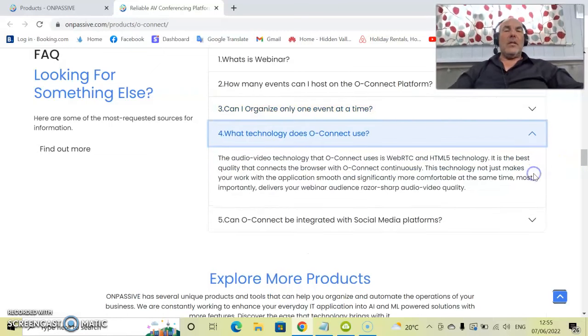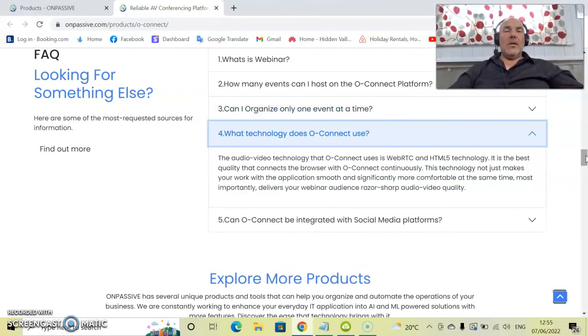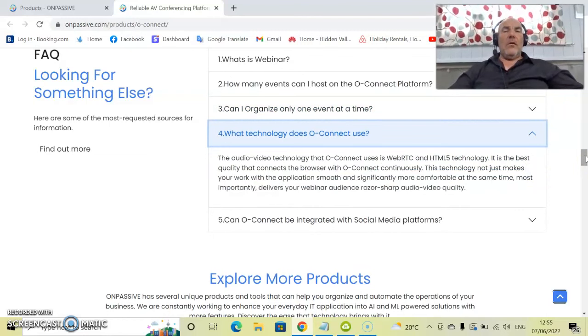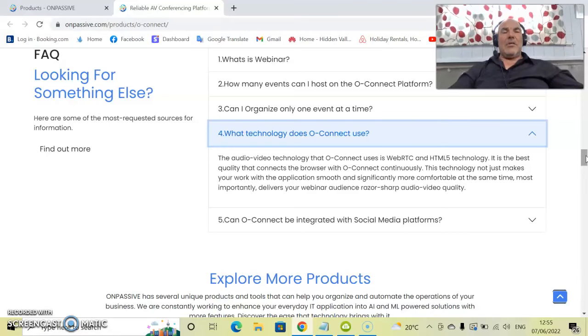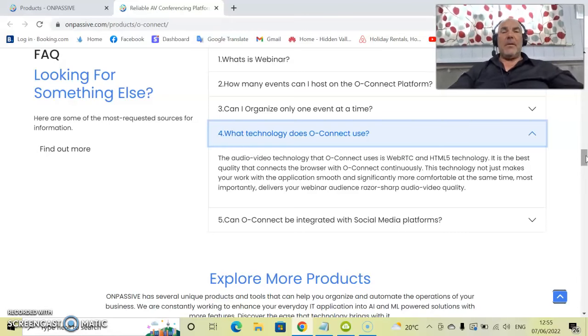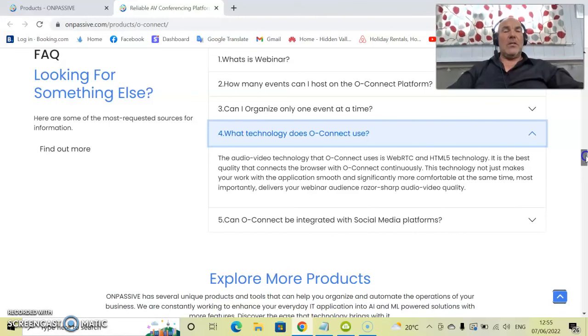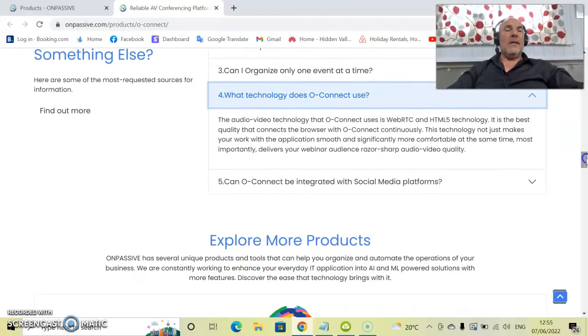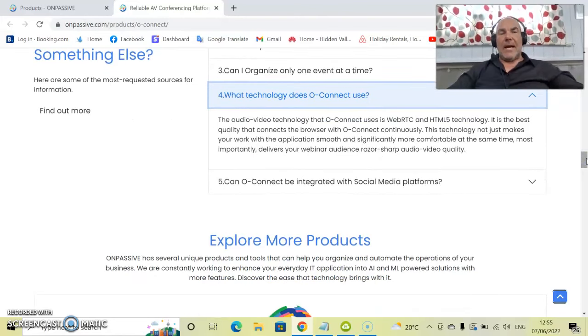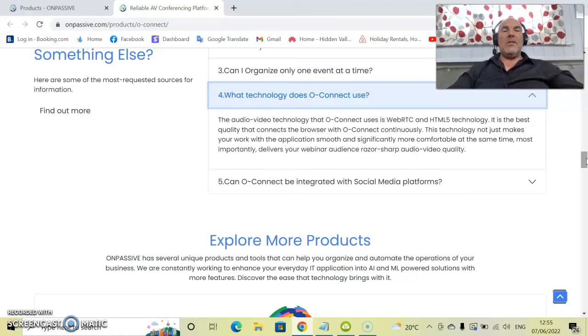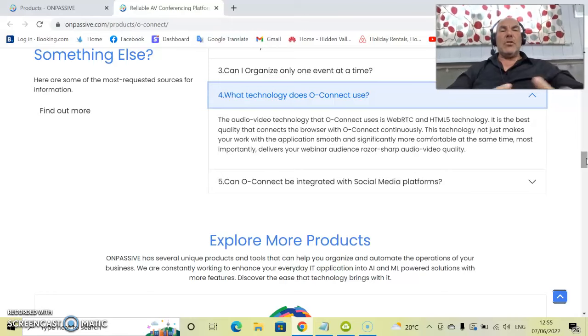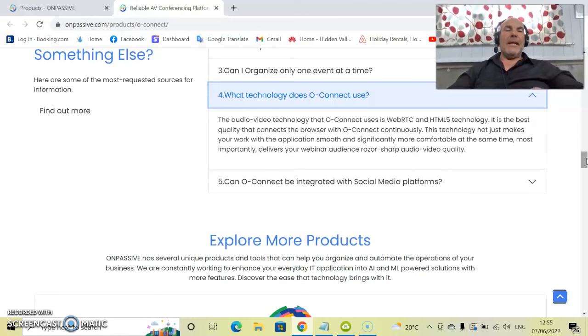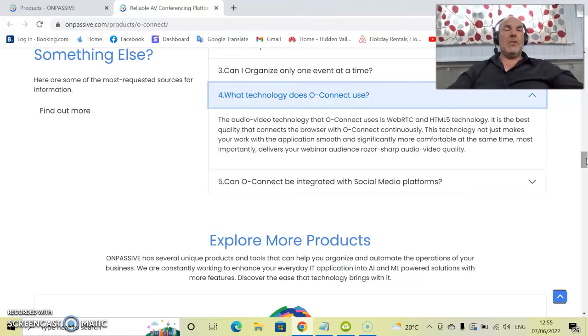What technology does OConnect use? The audio-video technology that OConnect uses is WebRTC and HTML5 technology. It's the best quality that connects the browsers with OConnect continuously, so there are no hiccups, there's no downtime whatsoever.